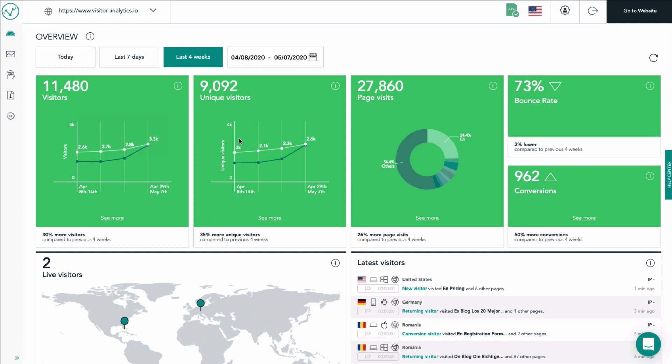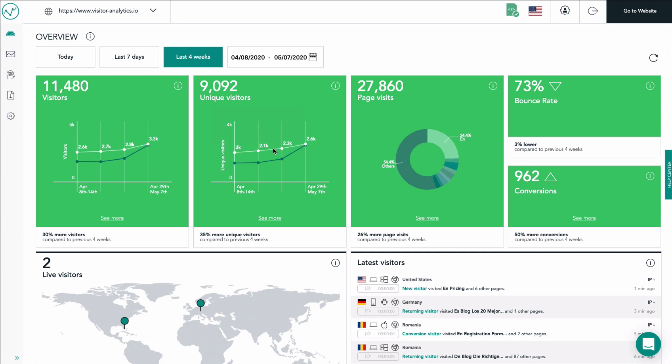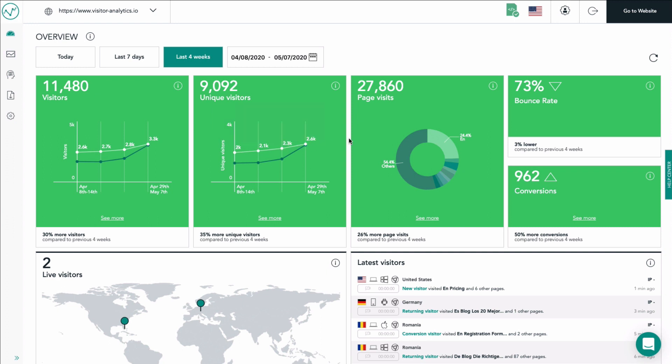The page visits tile shows you a pie chart of the amount of page visits on your website within the selected time range. In order to increase clarity only a few labels are shown right from the start. These labels mark your most visited pages.